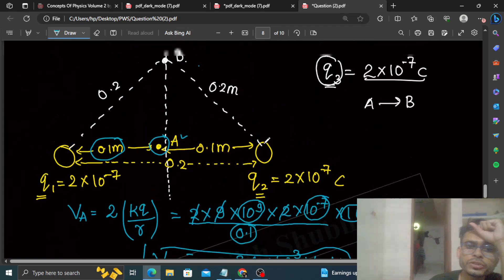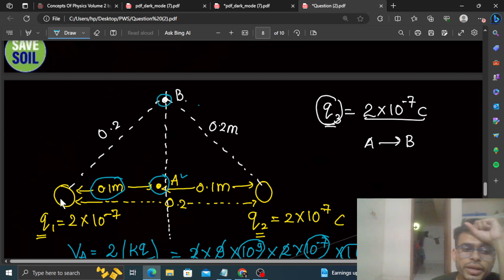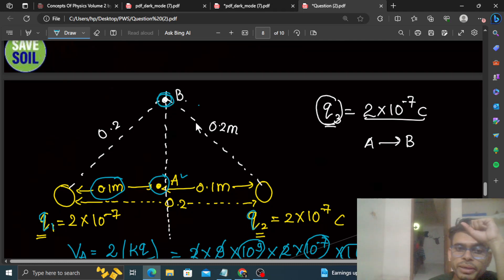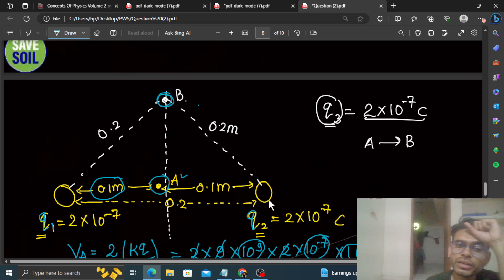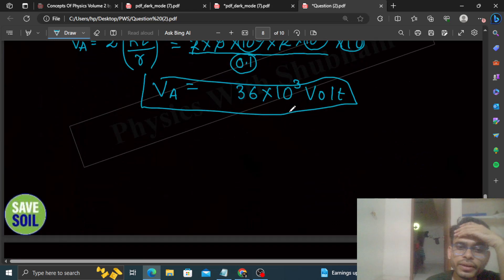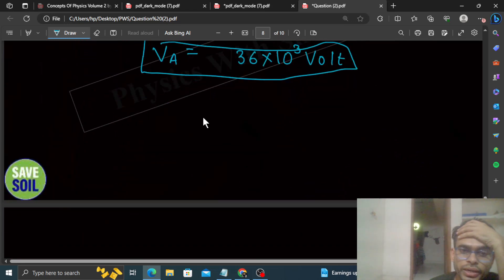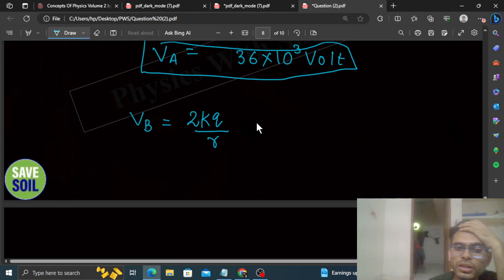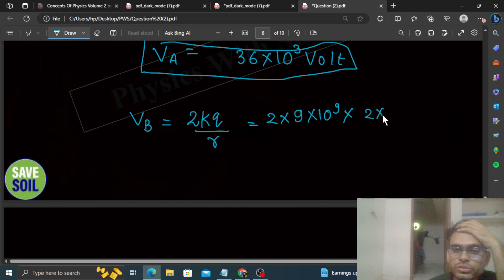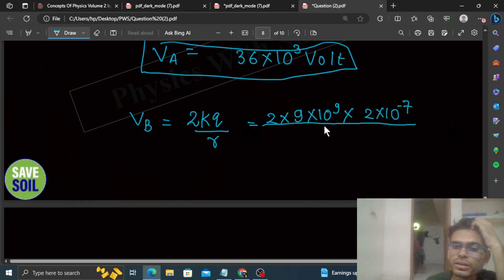Now, potential at Point B: Point B is 20 centimeters from both q1 and q2. Since q1 and q2 have the same charge and Point B is equidistant from both at 0.2 meters, the total potential at B is also 2×(kq/r), where r = 0.2 meters. So V_B = 2 × (9×10⁹) × (2×10⁻⁷) / 0.2.